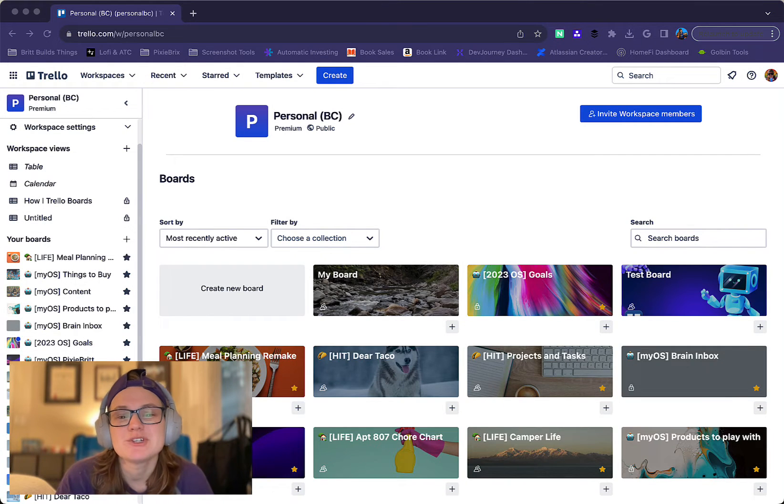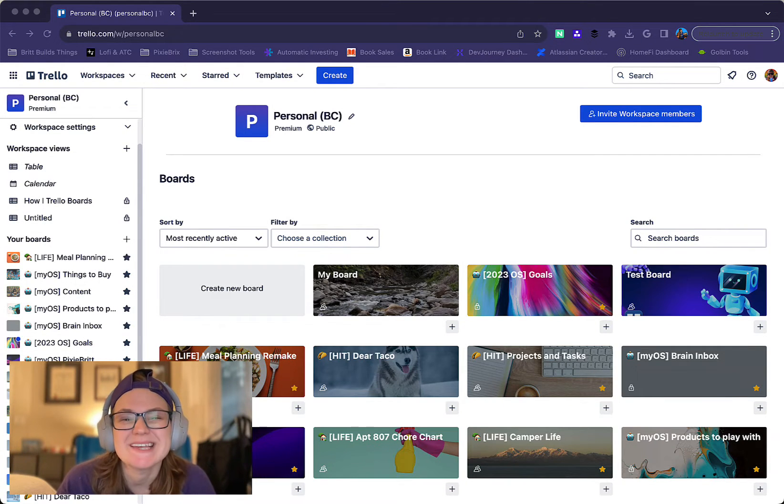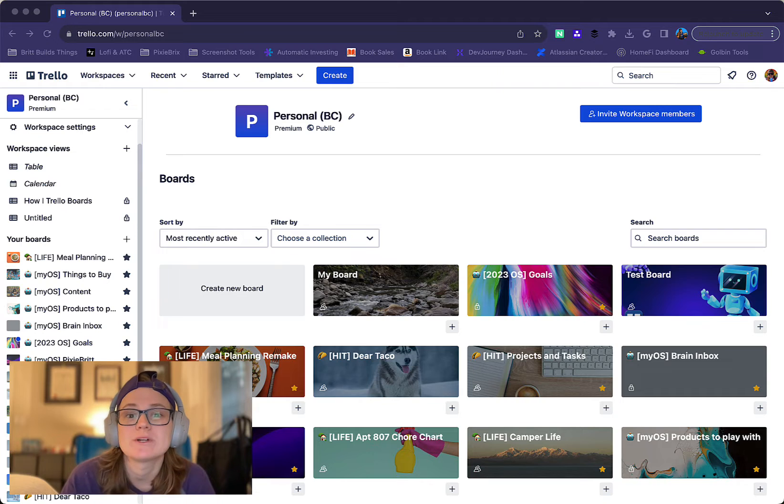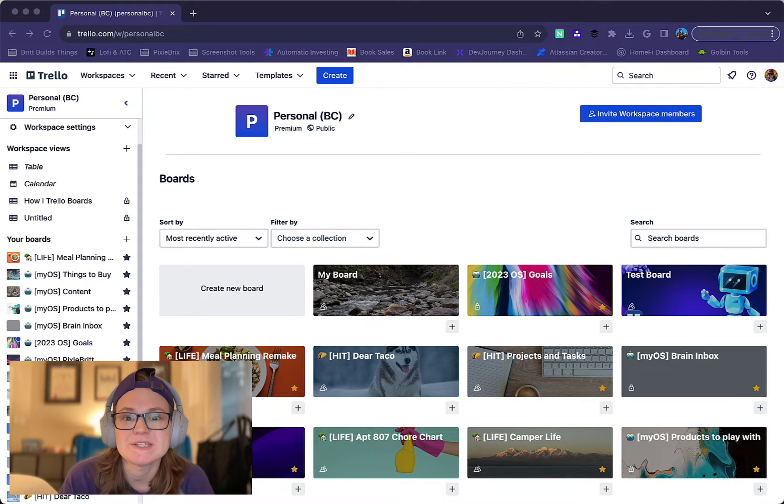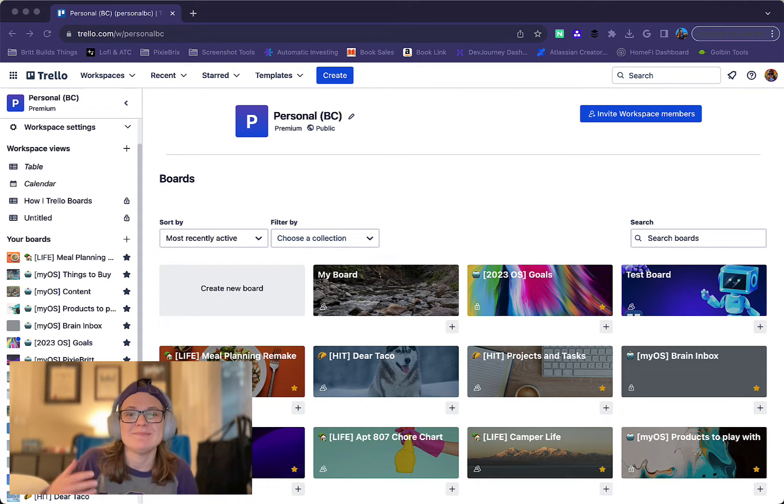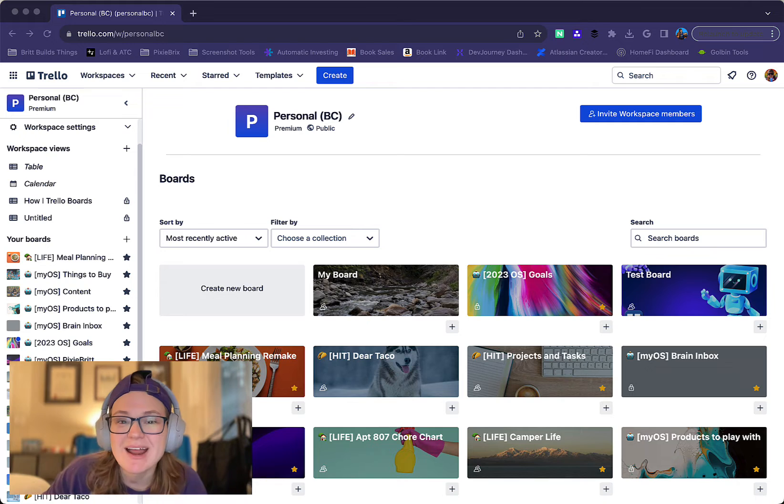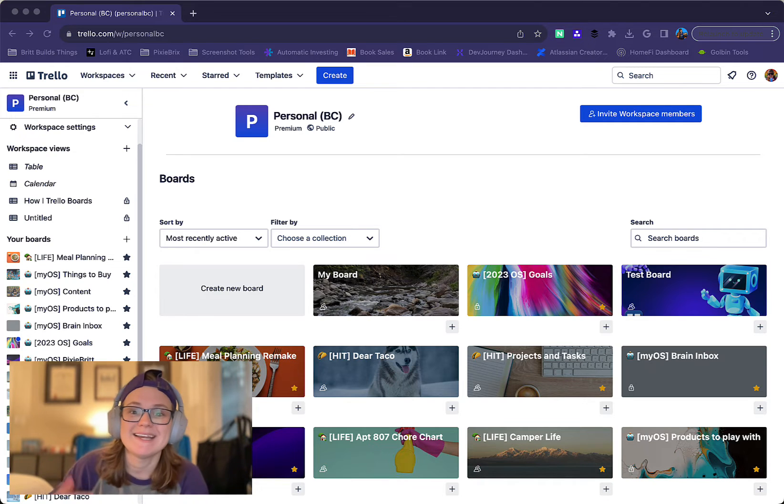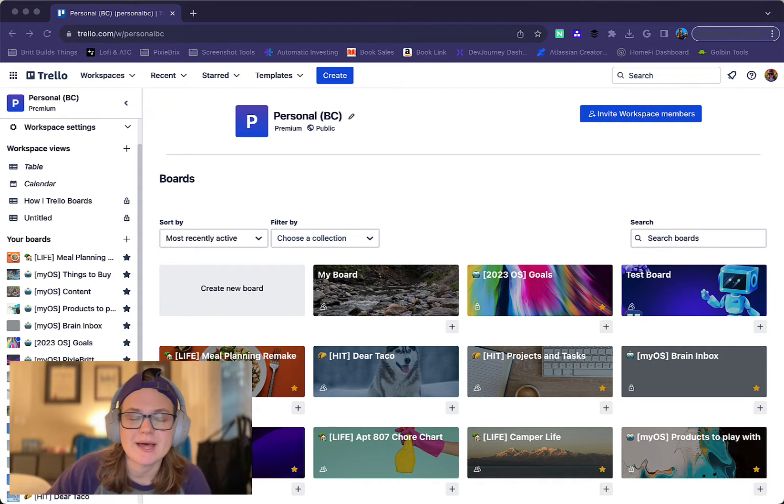Hey everybody, in this video I want to show you how you can add people to your Trello boards and to your Trello workspaces. One of the beauties of working with Trello is that it makes it easy for you to interact and collaborate with other people, and here's how you're going to do that.